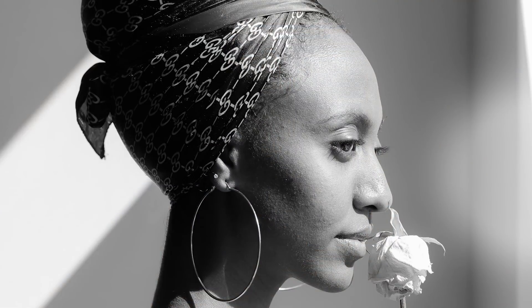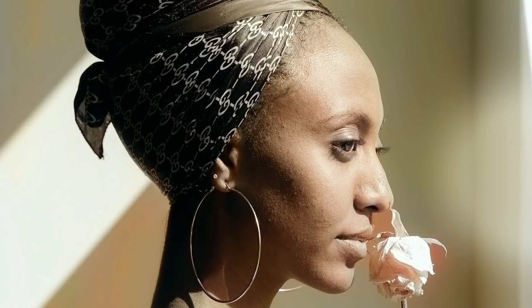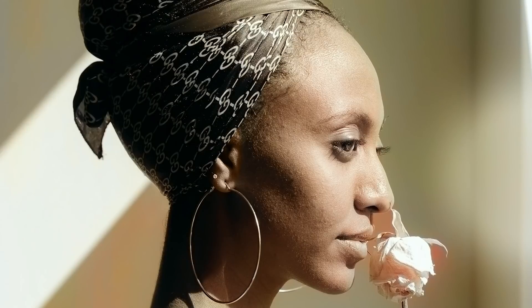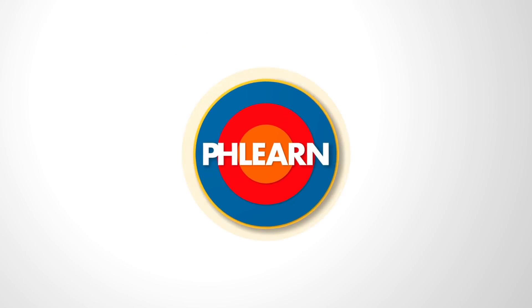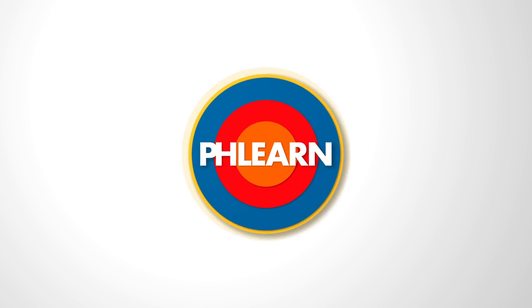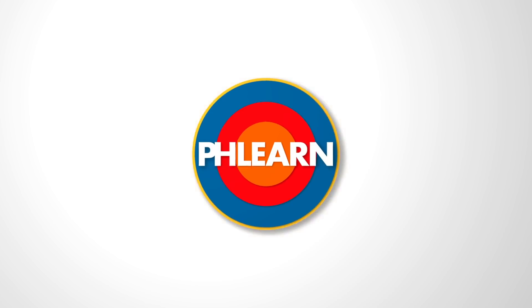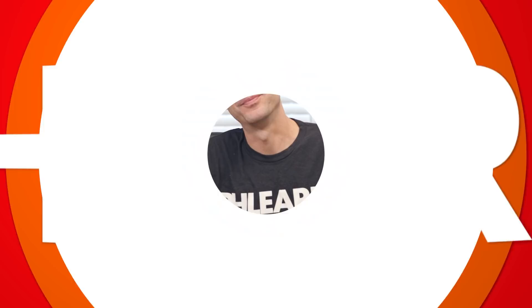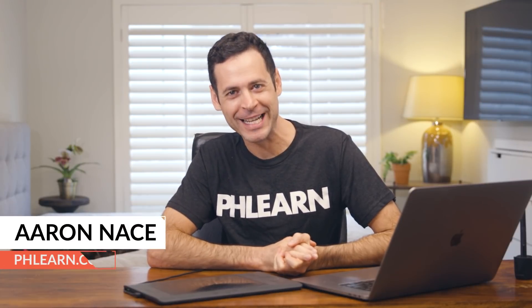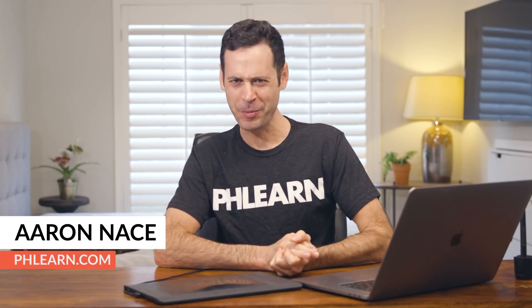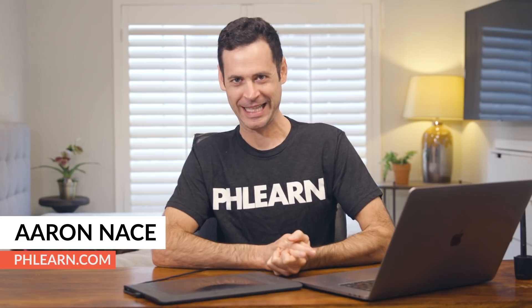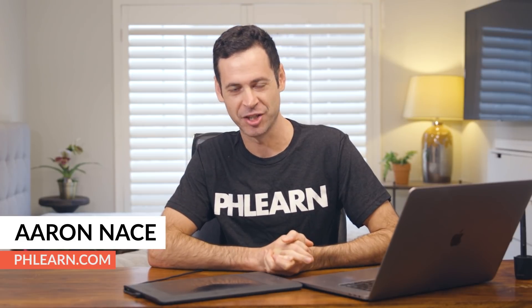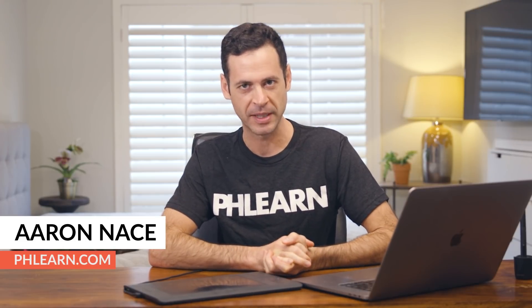Today we're testing out Photoshop's brand new feature to automatically colorize a black and white photo. Hey there, and welcome to Phlearn. My name is Aaron Nace, and I'm super excited about this latest addition to Photoshop.